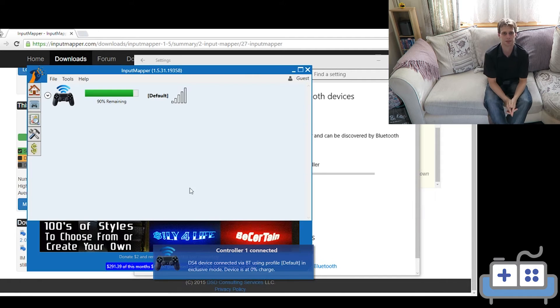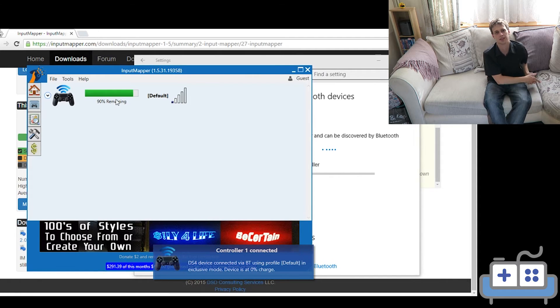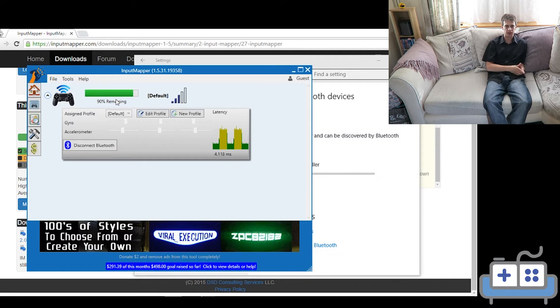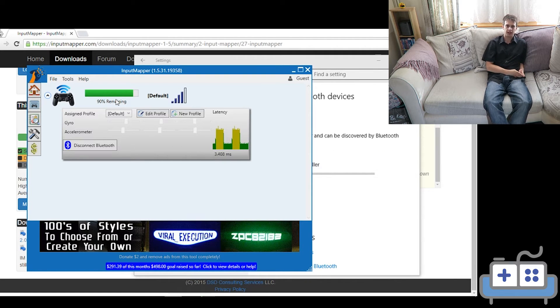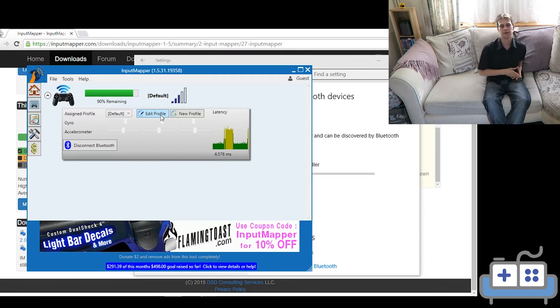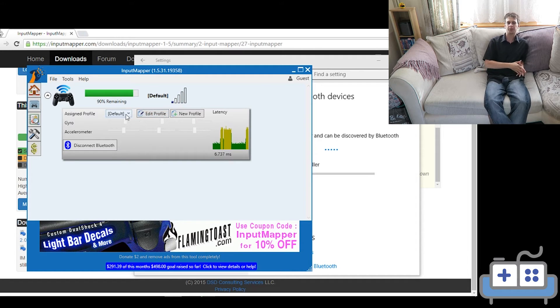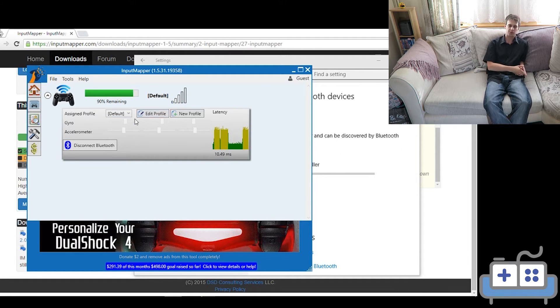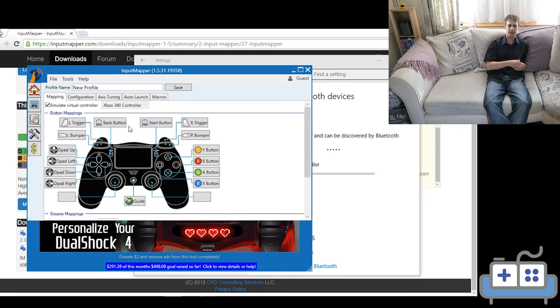You can customize a bunch of things inside here, similar to how you would the Steam controller. However, the interface is outside of Steam, so it's another step. But if you have it all set up as an Xbox controller, then you're good to go.